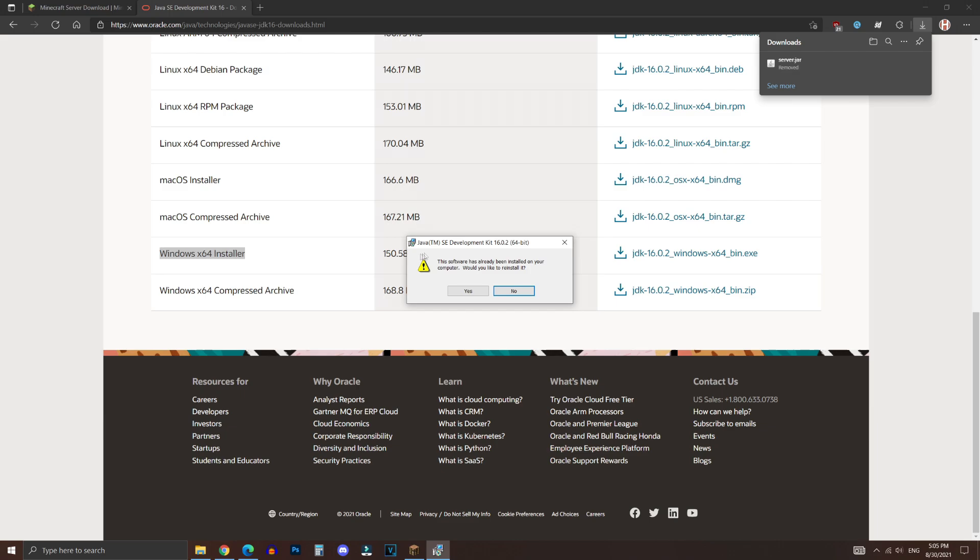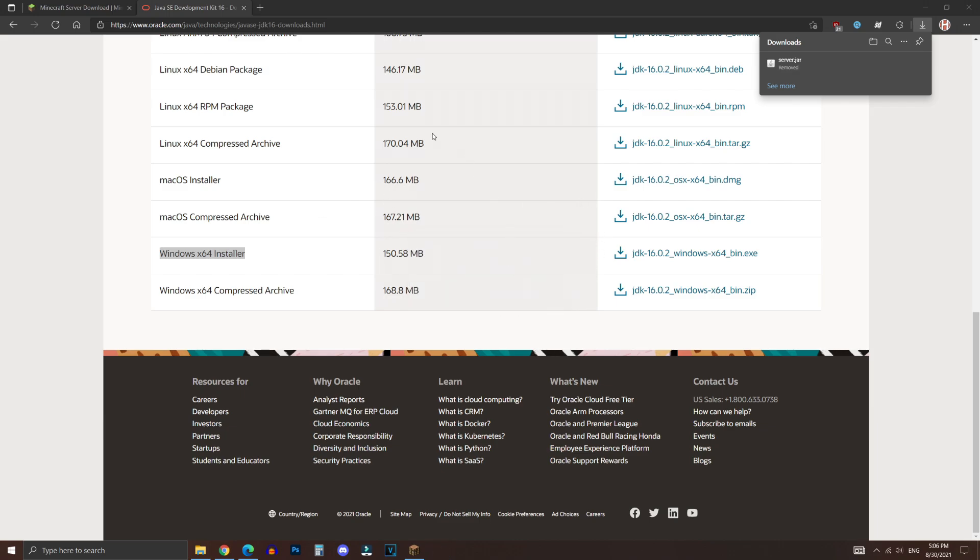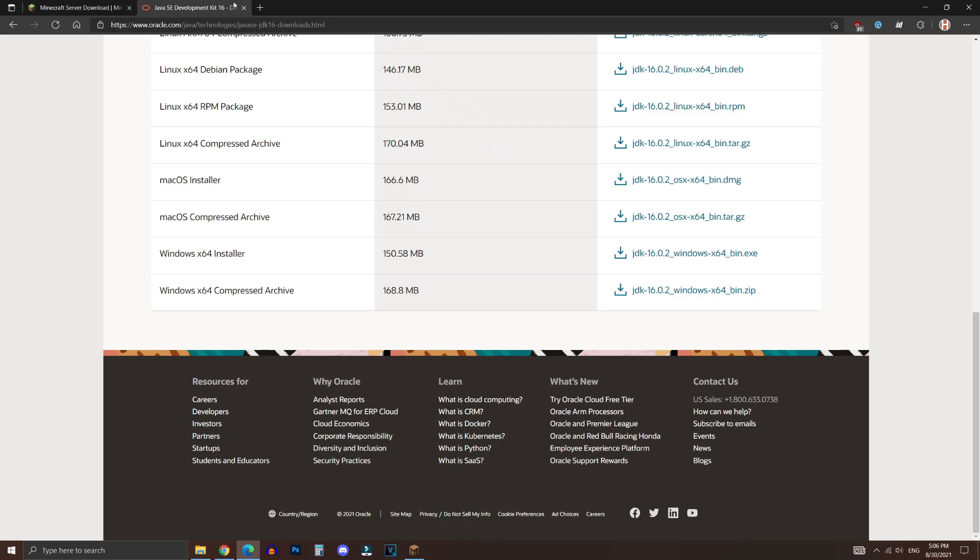Now once you have finished downloading it, what you want to do is go ahead, and as you can see, it already shows that I've installed it. So it's going to ask me to reinstall it. But for you, if you've never installed this before, it's going to show installation screen and ask you to install the thing. And then click on Next several times, and it should install the thing very easily. But I'm going to click on No, and once you're done installing, it's time to move on to the next step.